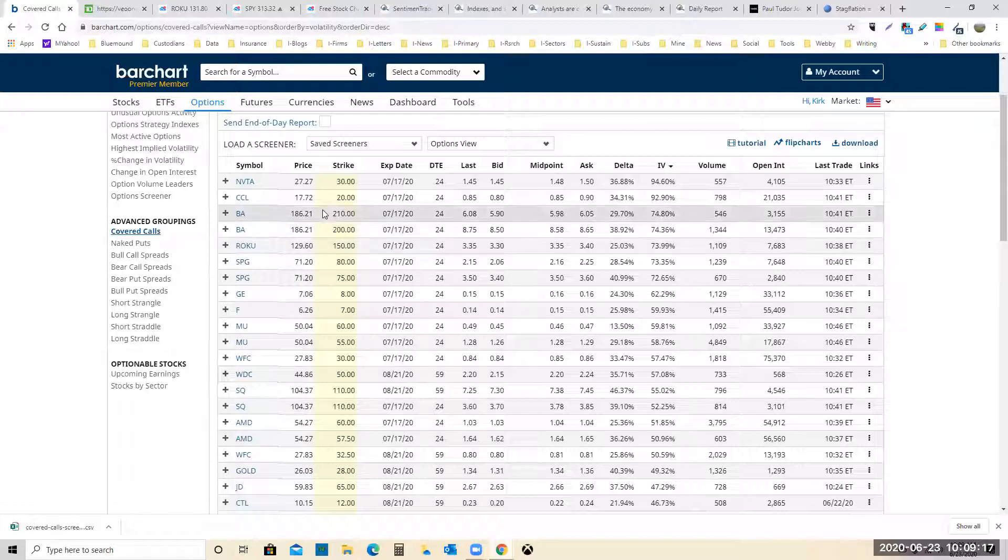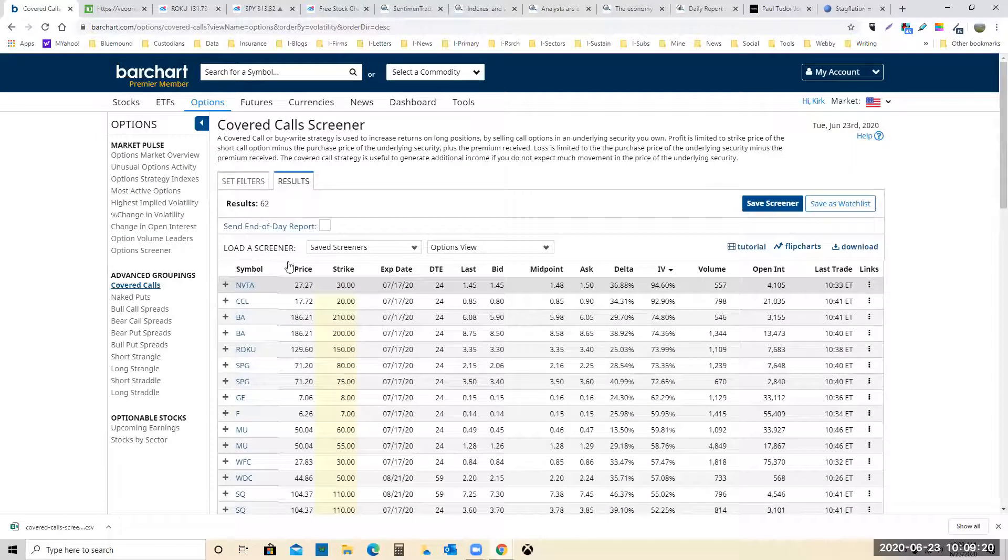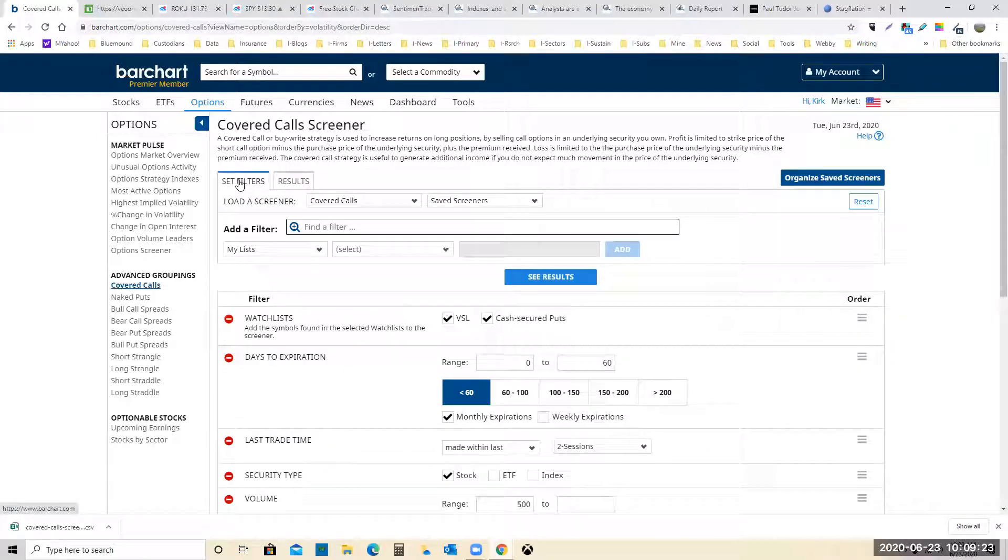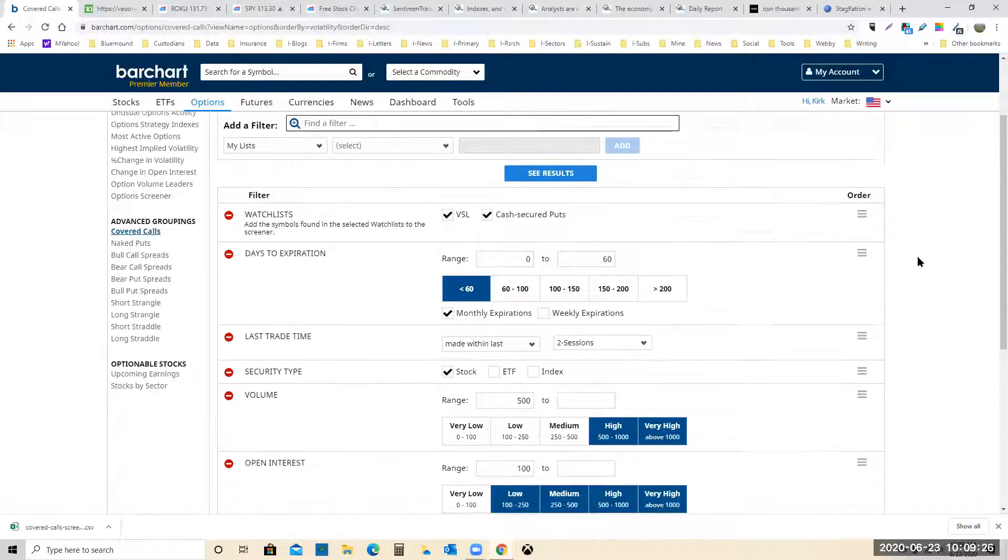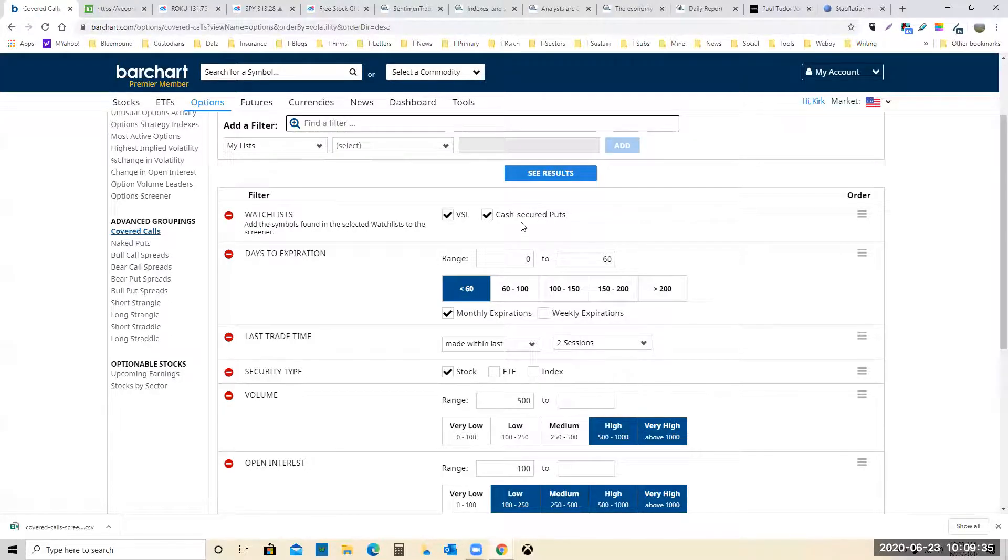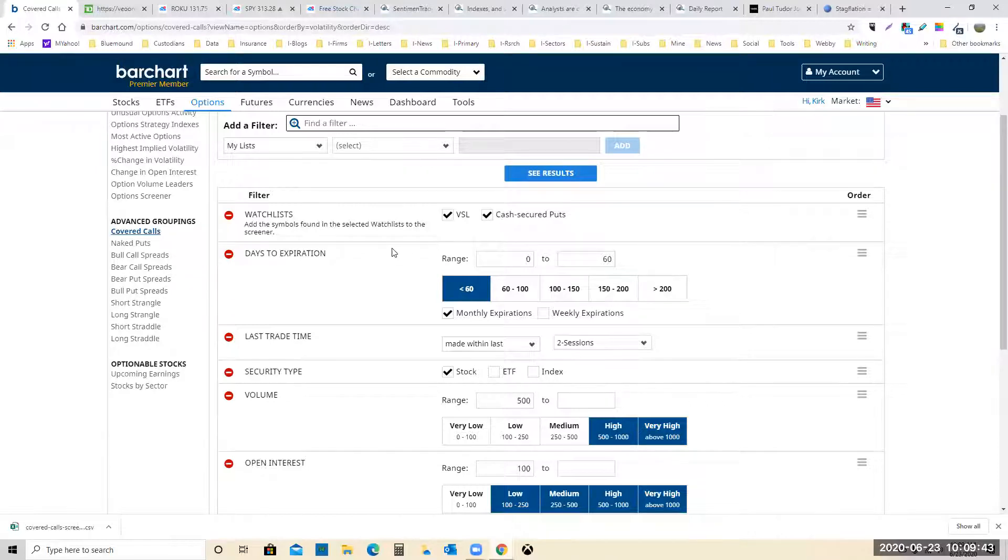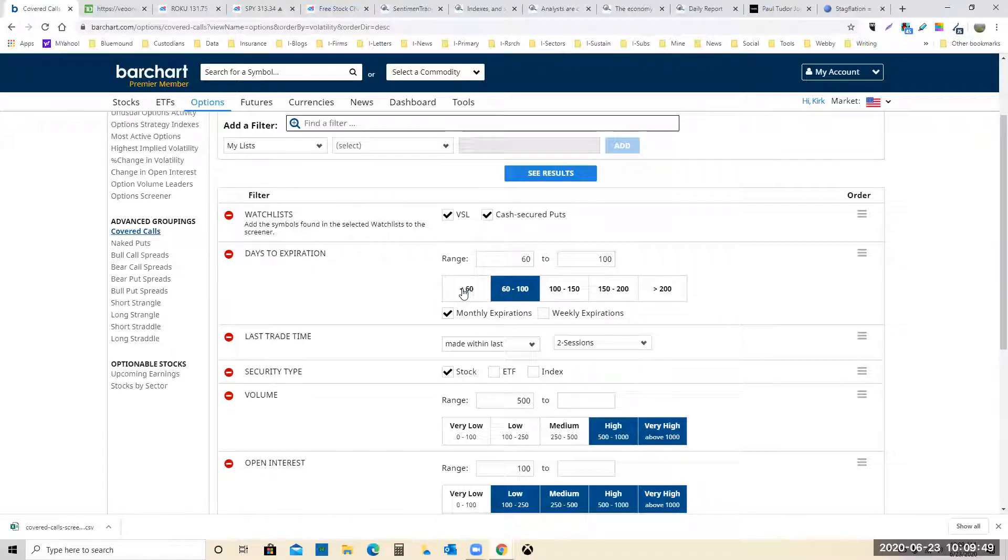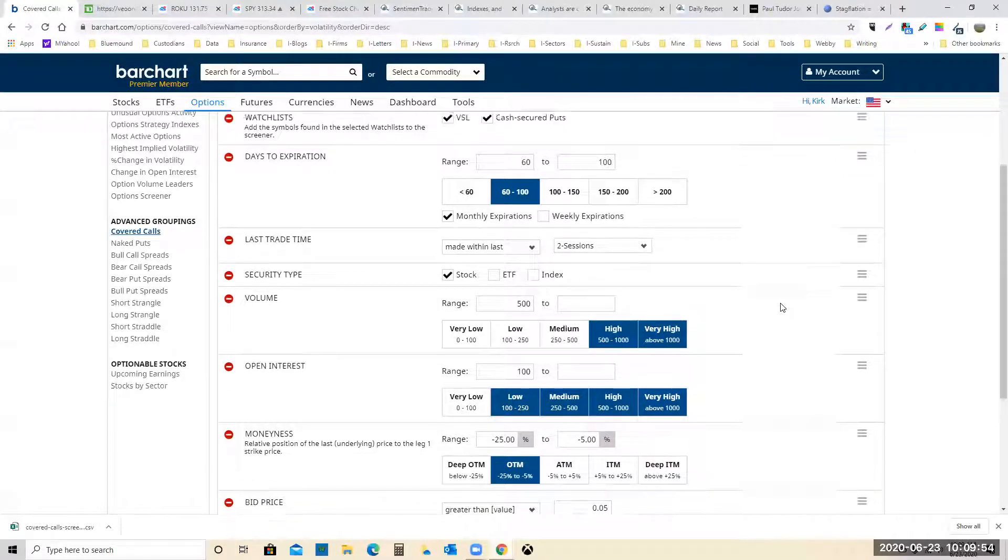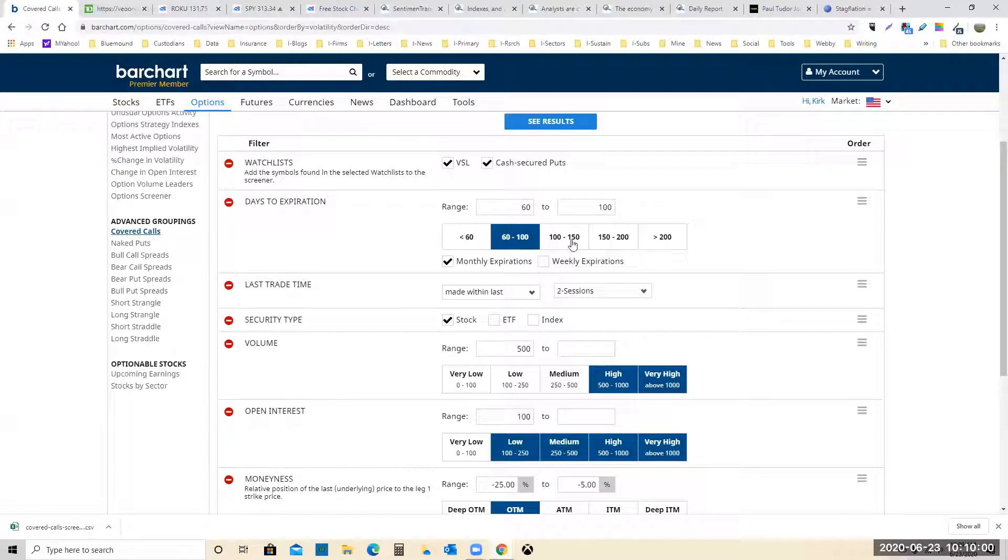What we have here is a way to set up your screening based on your lists. I have two lists, one VSL, which probably is missing a few stocks, and then cash secured puts list, which is many of the VSL stocks, but companies that I'm looking to sell cash secured puts on. This first screener is for covered calls, monthly expirations, two to three months out. We could certainly go further out.